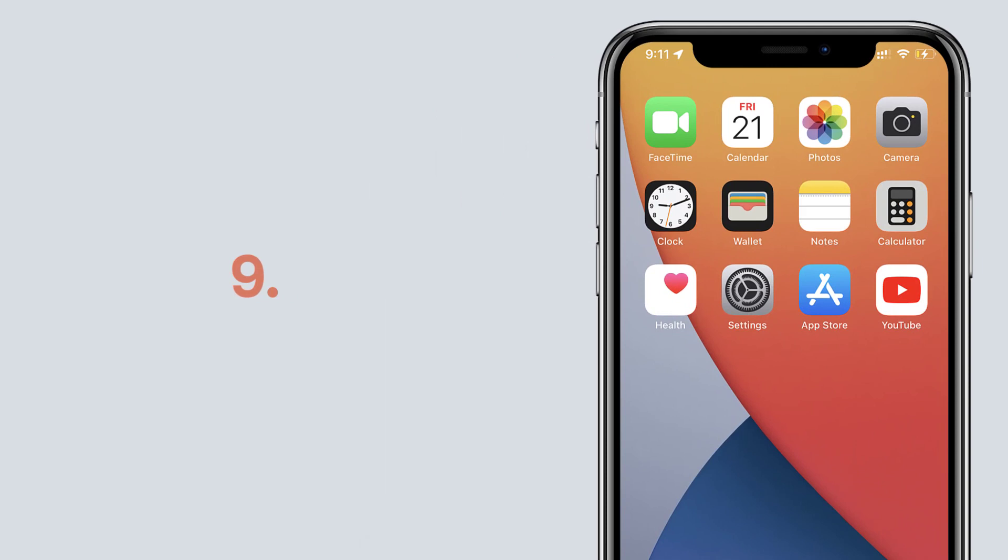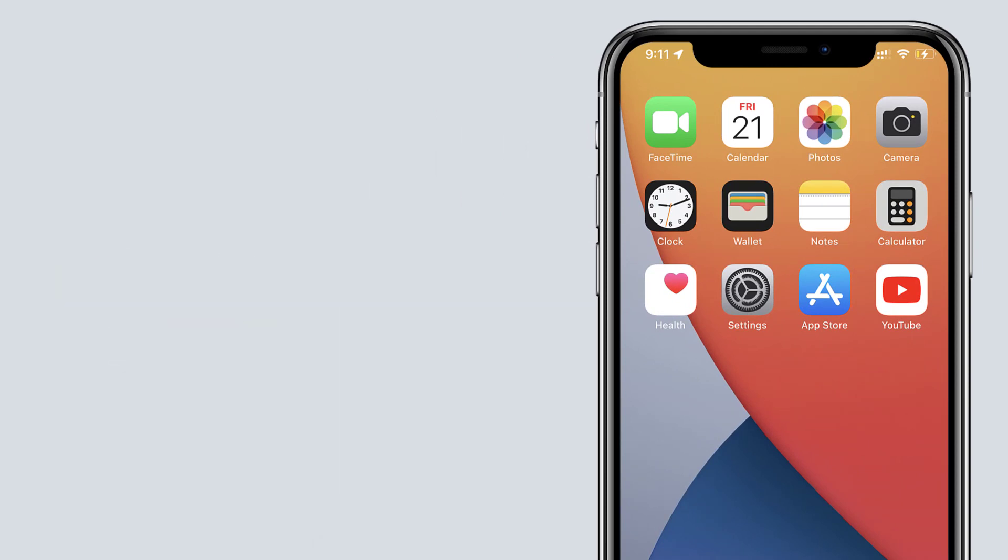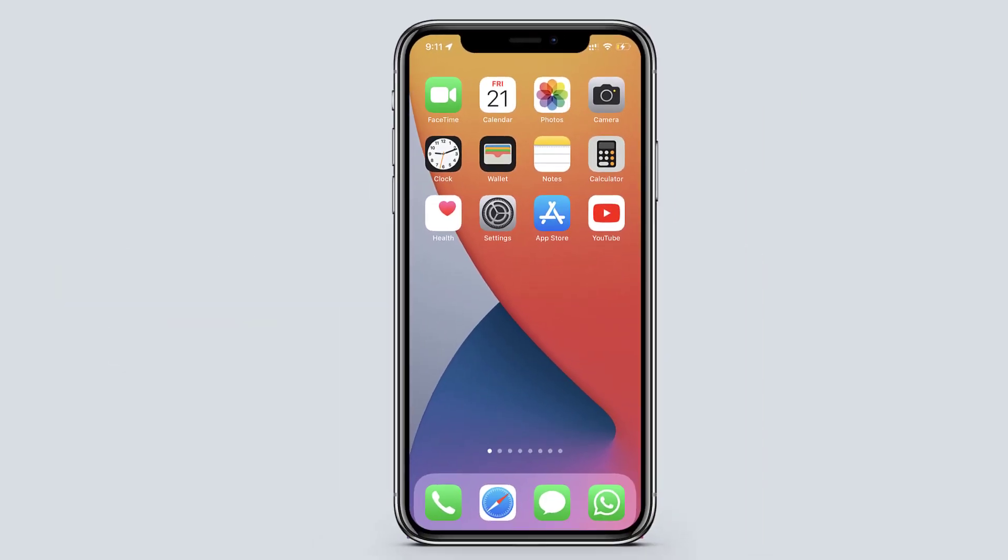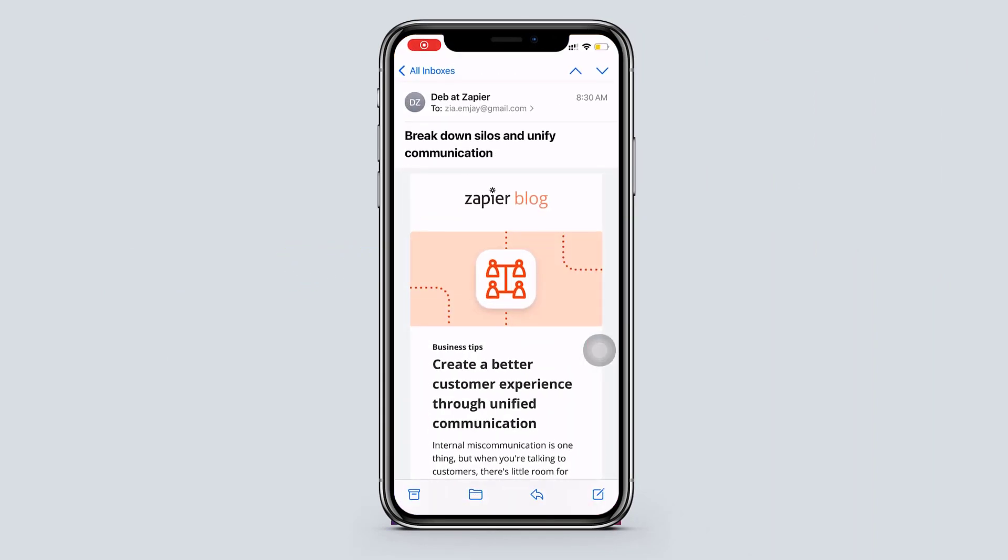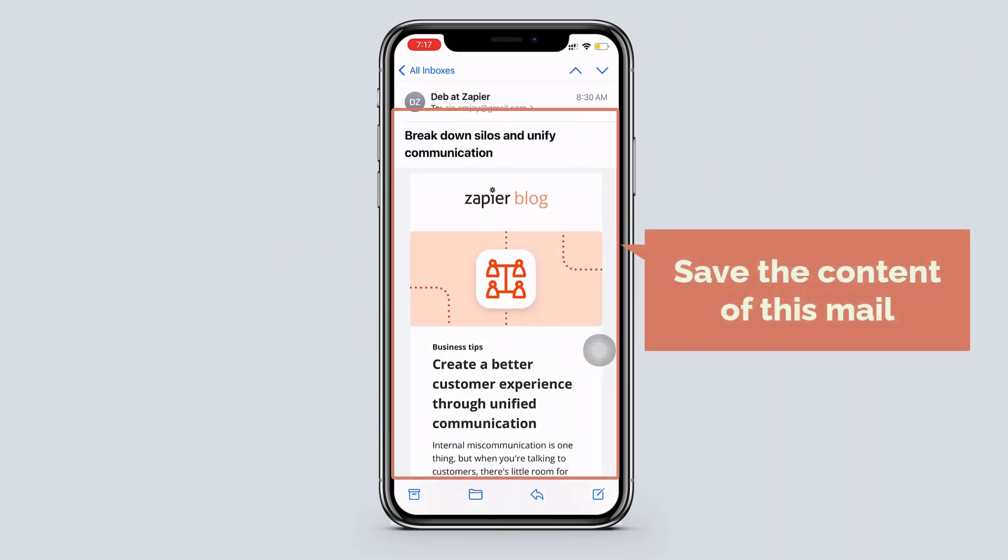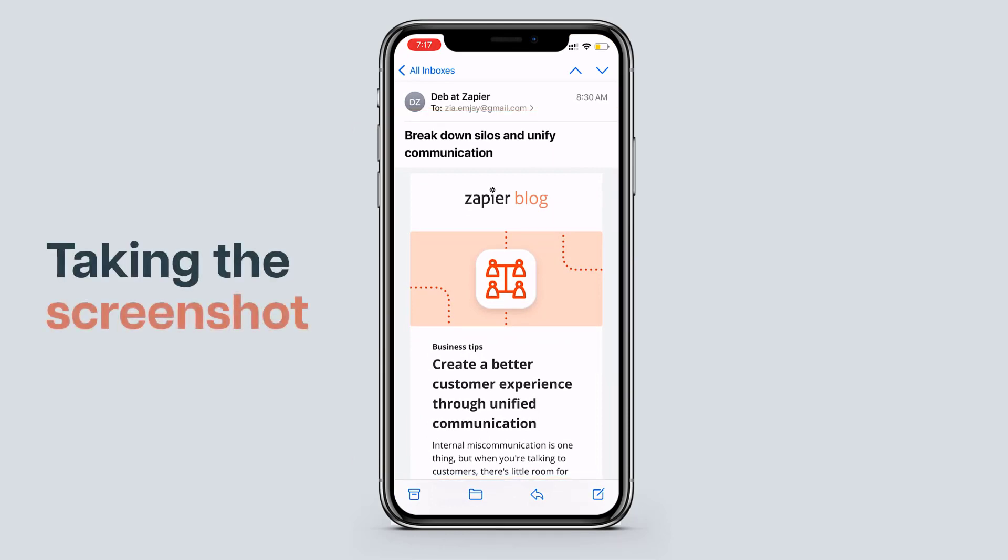Next feature is saving the email in PDF. Now if you open any of our mail. Let's say you want to save the content of this mail. You can do that easily by just taking the screenshot.